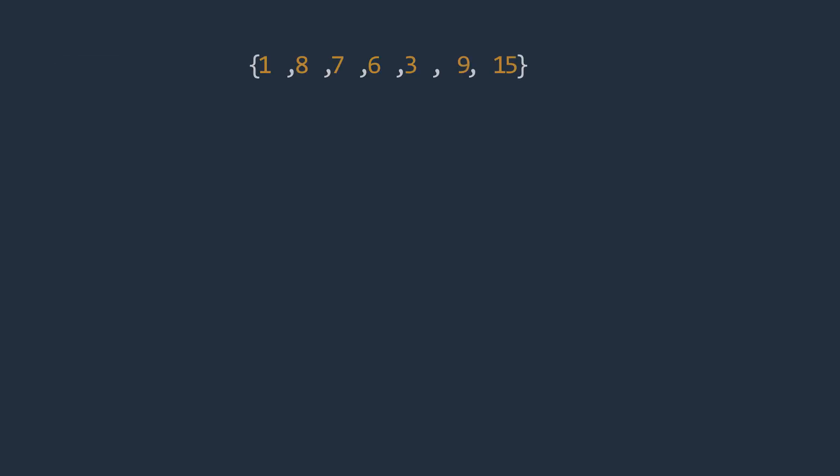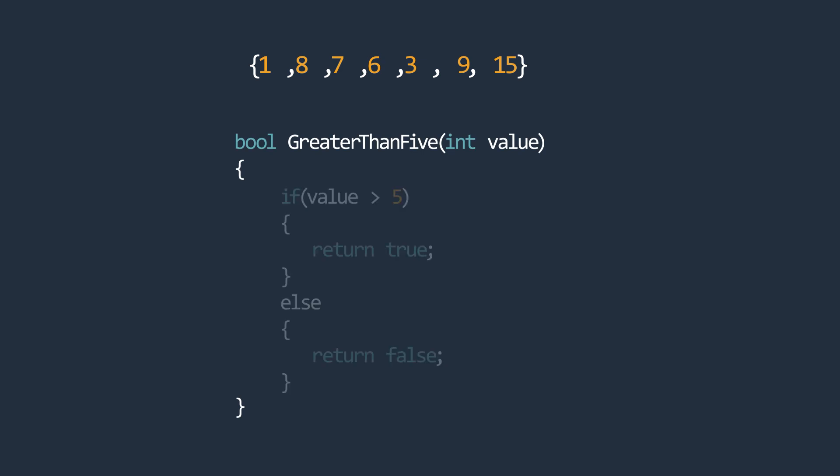Now, let's consider this example. Suppose we had a list of integers, and we wanted to find integers greater than 5. We could simply call the find method and specify a predicate delegate referencing a method that takes an integer. And that method would contain logic to return true whenever the integer were greater than 5.